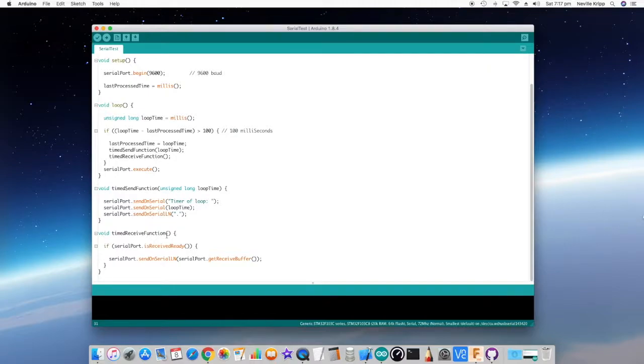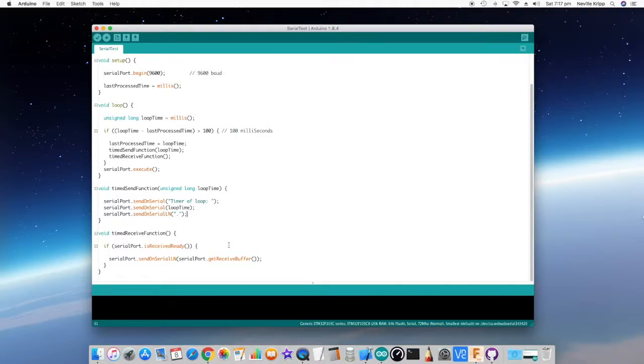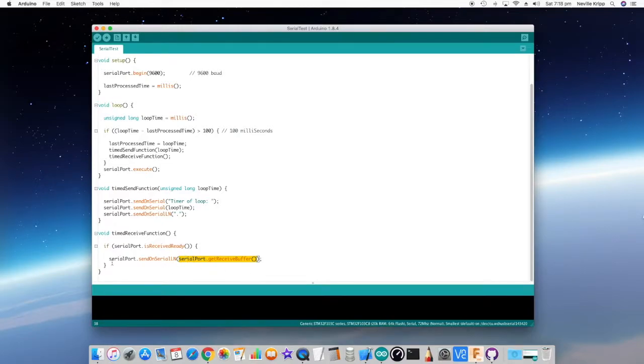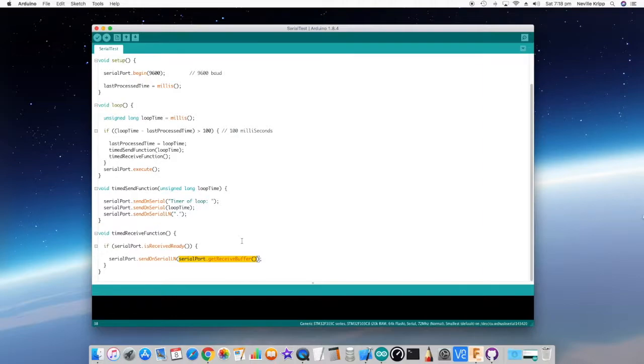Let's have a look at the time receive function. So all it does is every time it's executed, it just does a quick check to see if the received data is ready to use by calling the isReceivedReady function. If it's true, then all we're doing here is using the serial port get received buffer to get out whatever we received. And we're just echoing it straight back out on the serial port using the send on serial ln. So it will just echo back on the serial port.